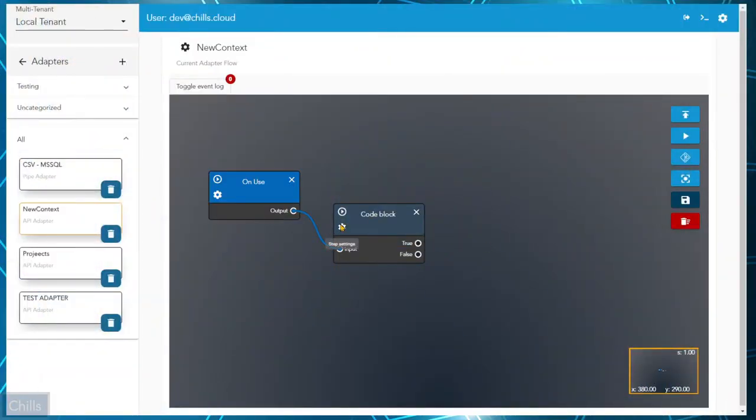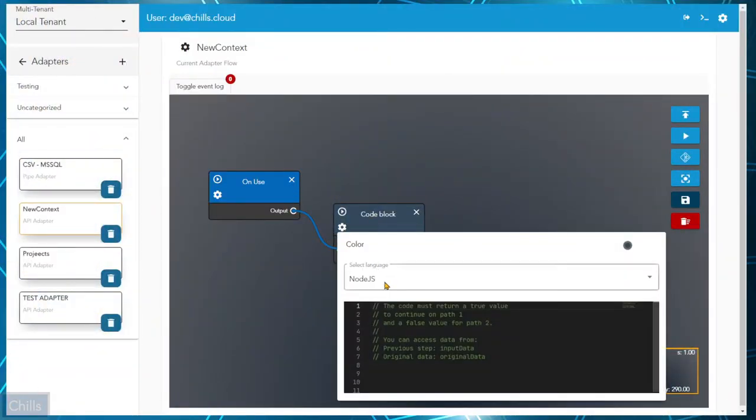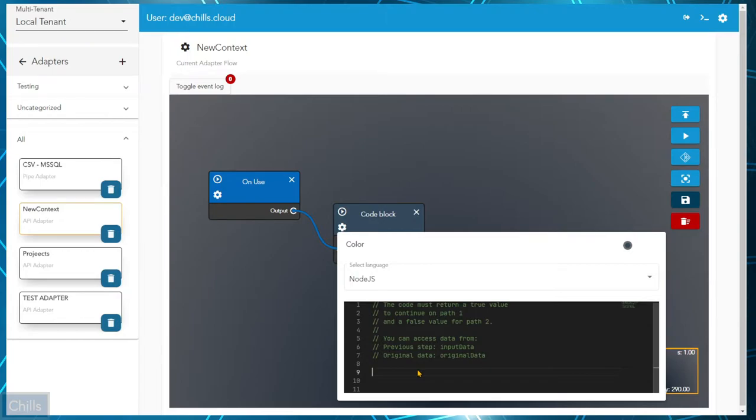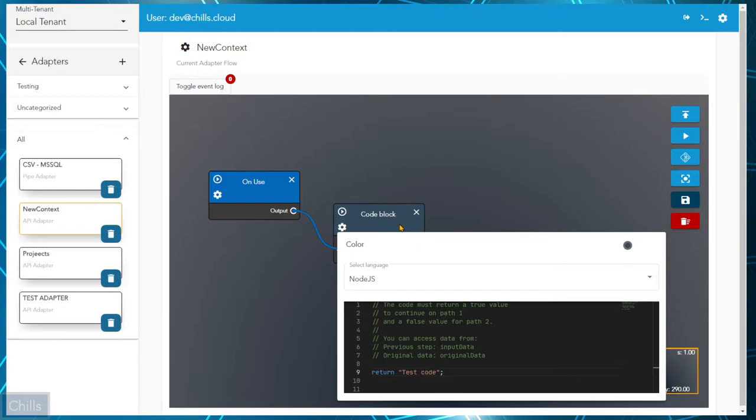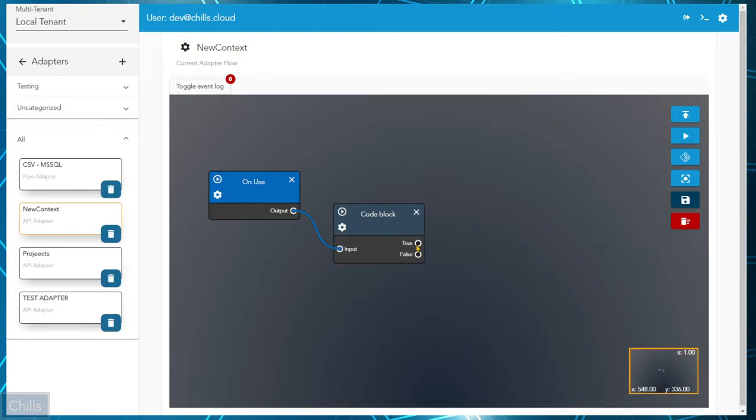Now you might be thinking, what about other employees? Chills also enables low-experienced employees to make non-breaking changes that earlier would require a dedicated developer or administrator.